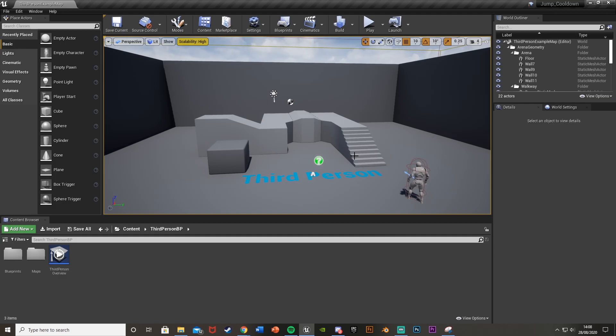So this is good if you're making like an endless runner or something like that where you want to be able to jump but you can't spam it. So you jump and two seconds later you're able to go again. So let's get right into it.